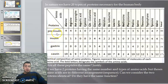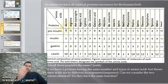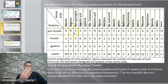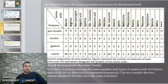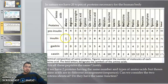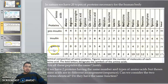Look at pro insulin: it contains four alanine, four arginine, and four asparagine amino acids. The total number of amino acids in pro insulin is 86. In insulin, there are 51 amino acids. Gastrin contains 34 amino acids, and casein contains 171 amino acids.